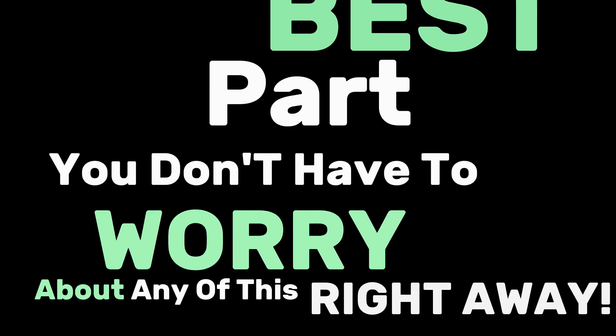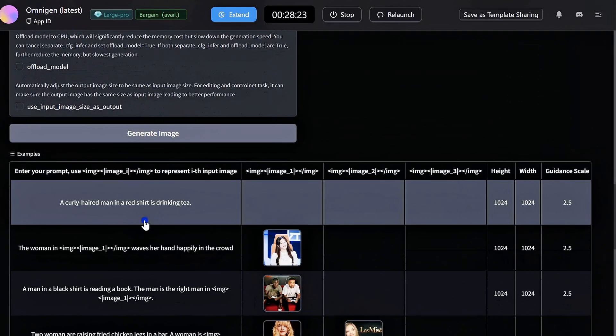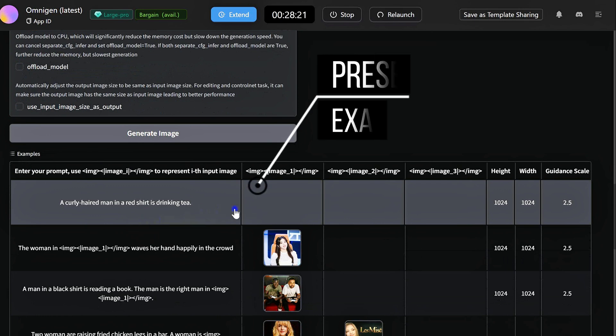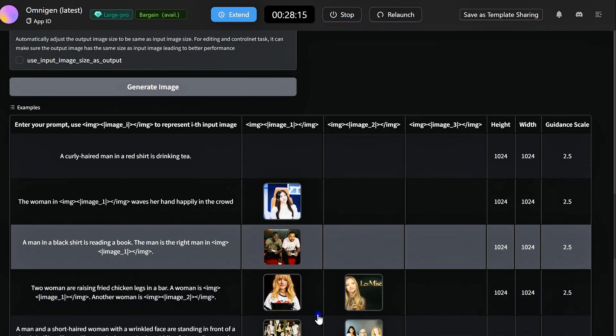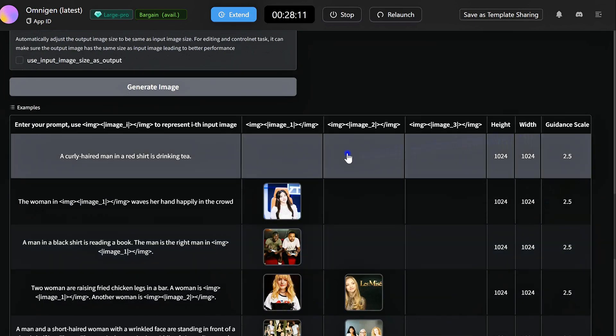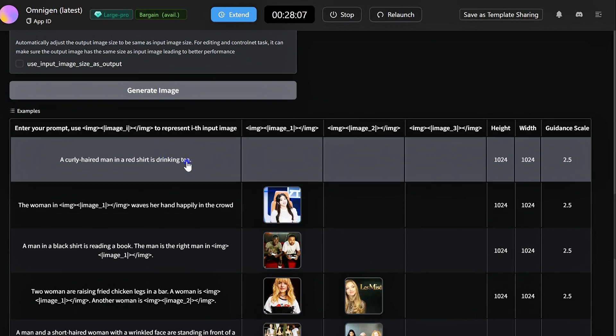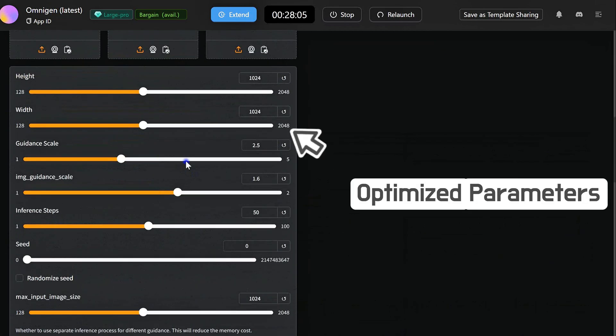But here's the best part. You don't have to worry about any of this right away. OmniGen has awesome presets with optimized settings to get you started. Try them out, see what you like, and when you're ready, start experimenting to take your results to the next level.